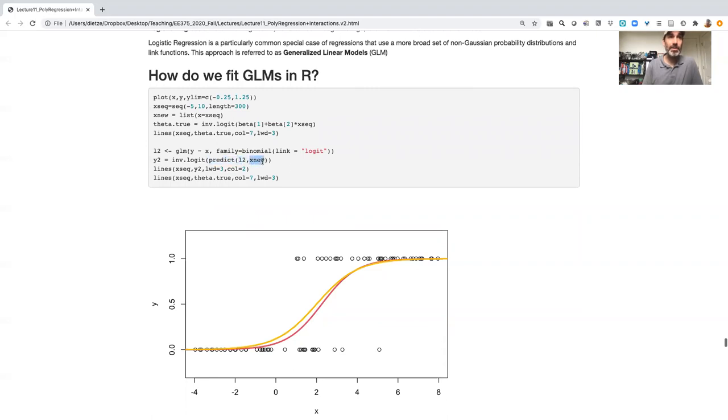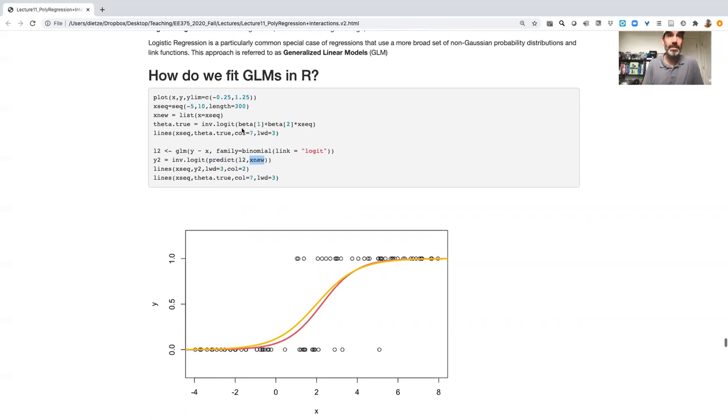We need to make a new sequence of x's, like we've done in the past. So here it just goes from minus 5 to 10. And then we make predictions.